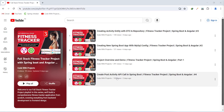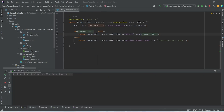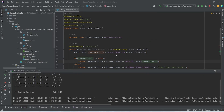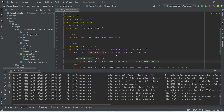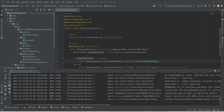So let's get started. In our Spring Boot application, first of all we will test the post activity API call, and to do this we will run our Spring Boot application. As you can see, our application is up on port 8080 without any errors.